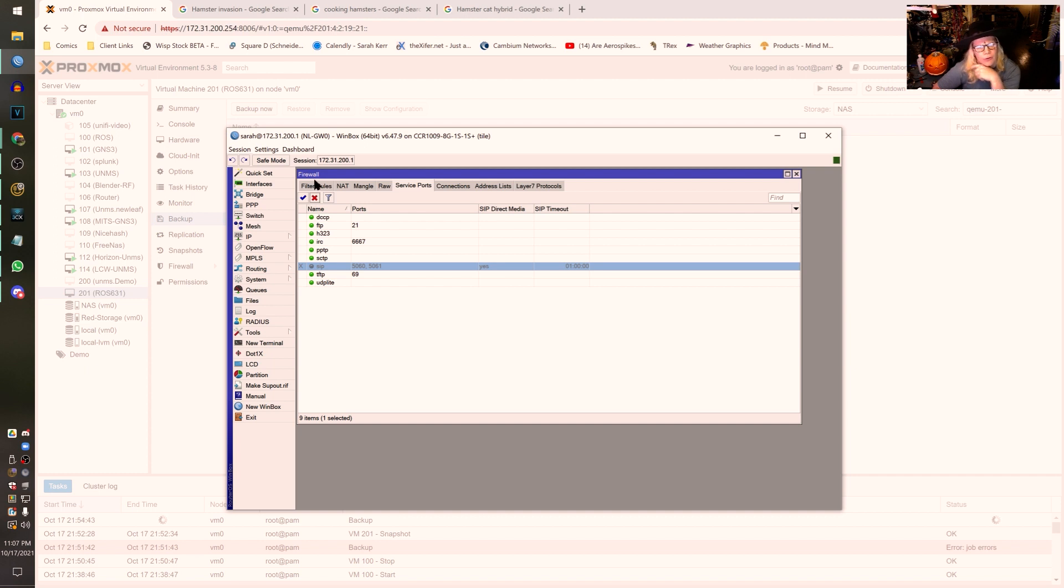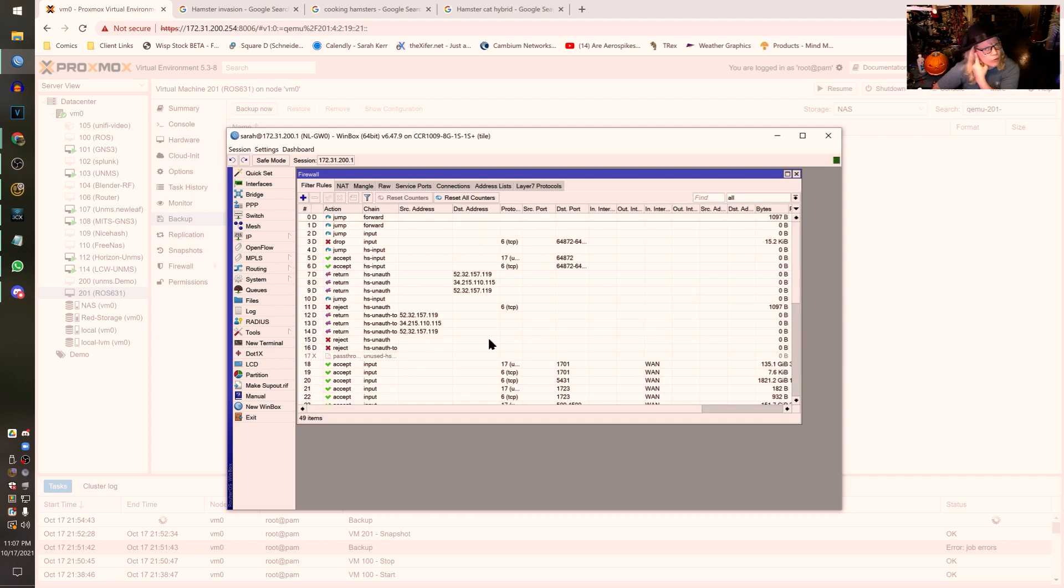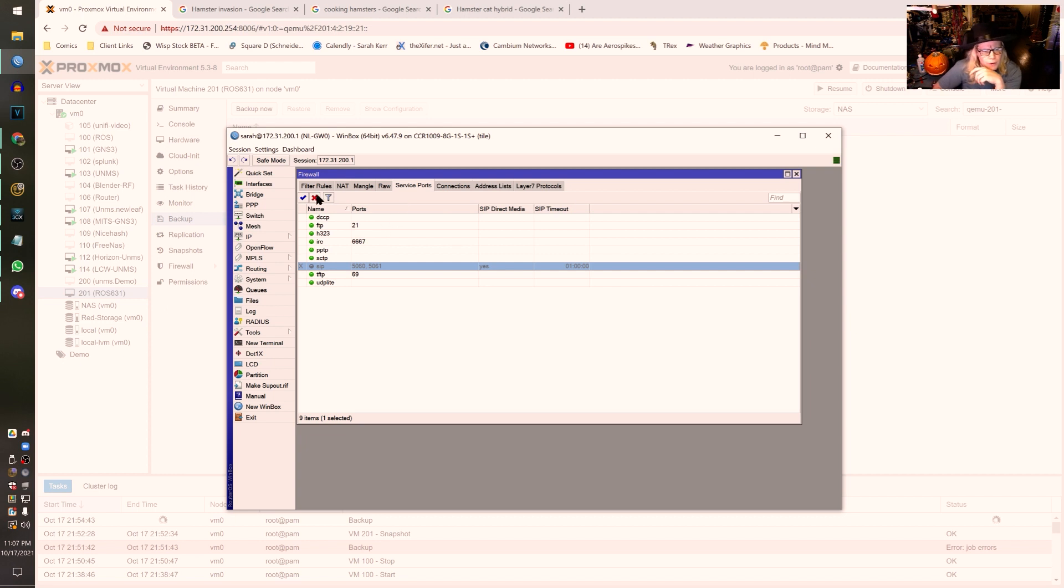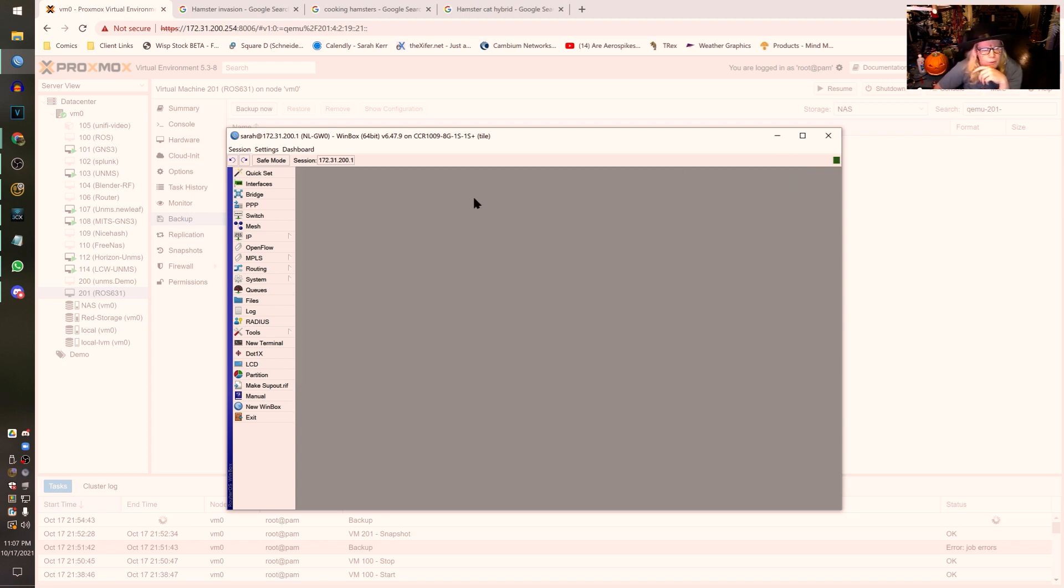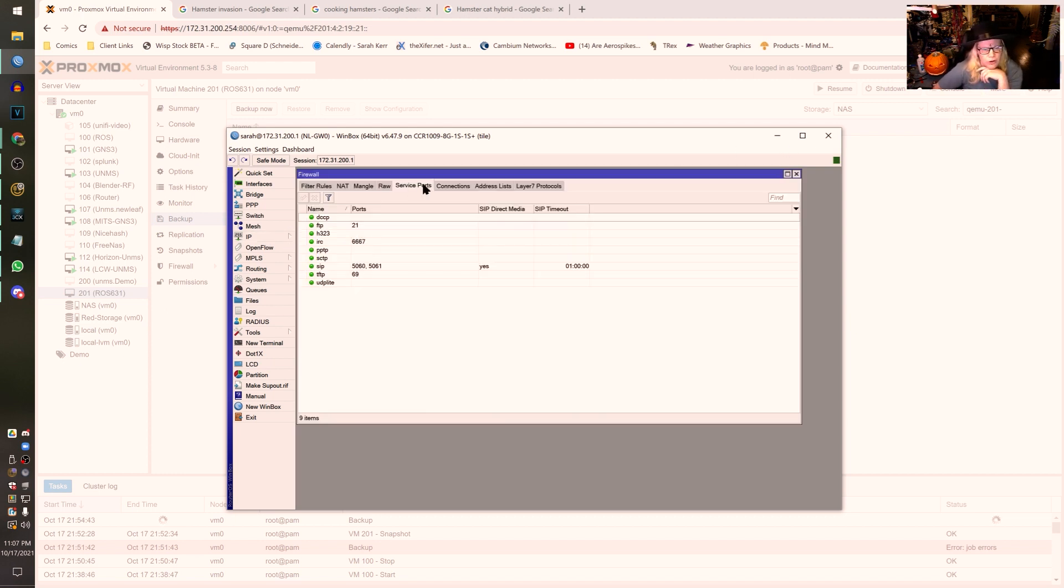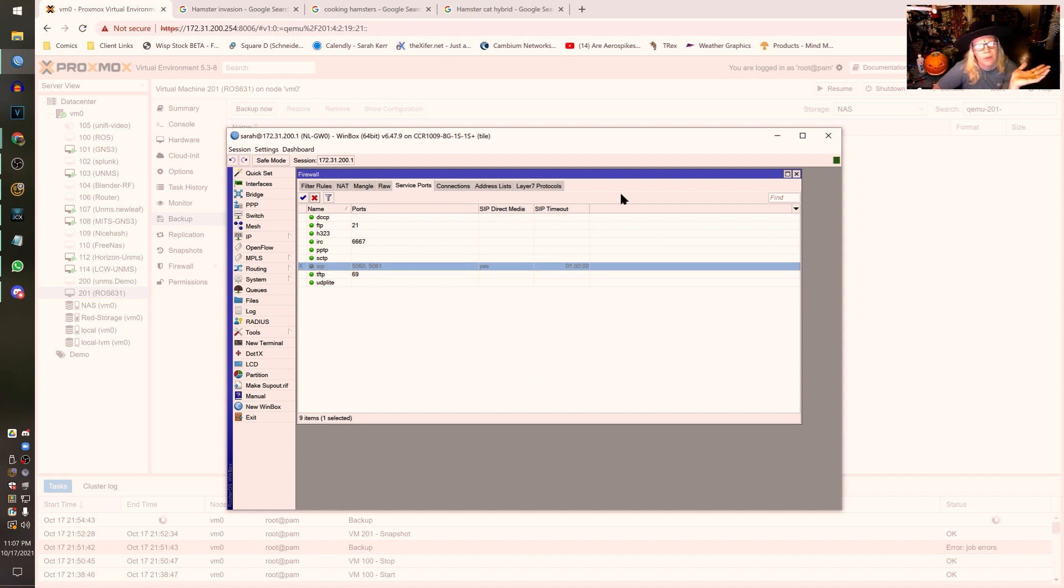Now there could be other things as well if you have an overcomplicated firewall that has a bunch of BS in it that you don't need. But let's do that one more time. I'm going to turn this back on. So you bring up your router, IP, Firewall, Service Ports, SIP. Turn it off. That's it.